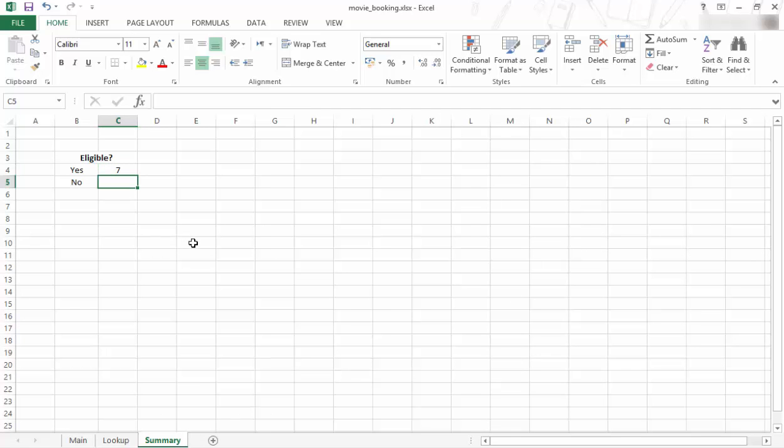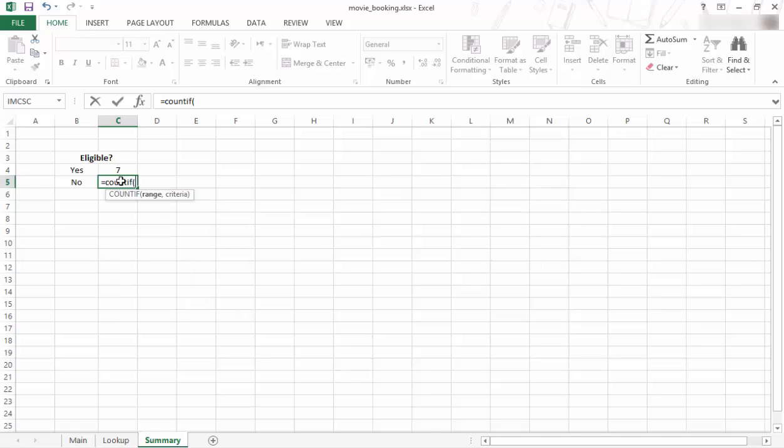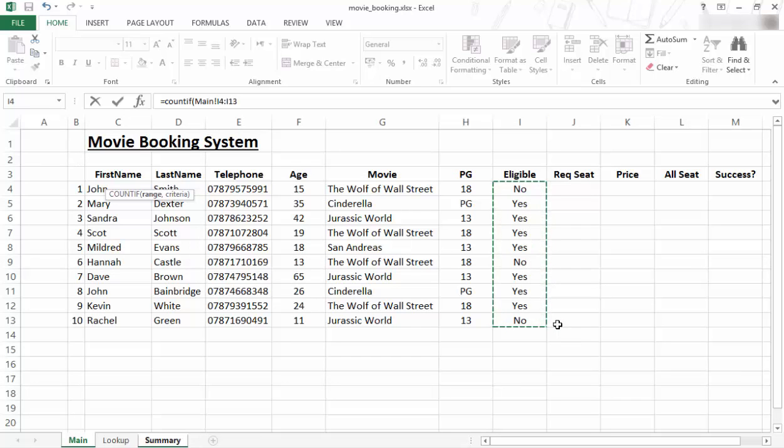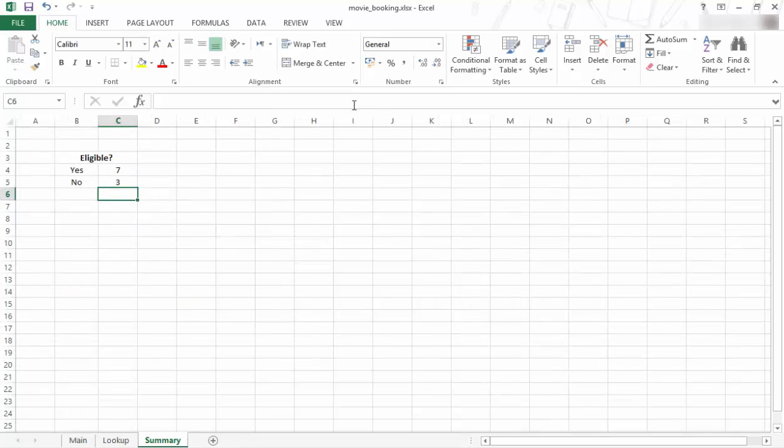So now I'm going to do the same thing for the no. I'm going to do a COUNTIF, equal COUNTIF, open bracket, now they want the range. I go back to the main tab, I highlight the range, I press comma and then I want to put the criteria and in the second case it's going to be no. So the COUNTIF statement is going to look at the main tab, it's going to look at that range which is there. It's going to find all the cells with a value of no and then it's going to return it over here.